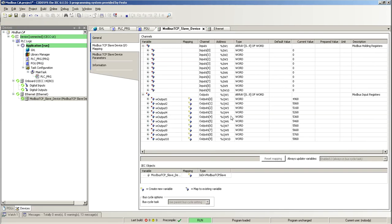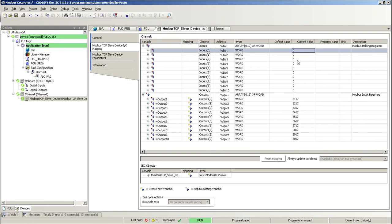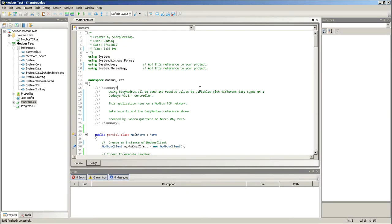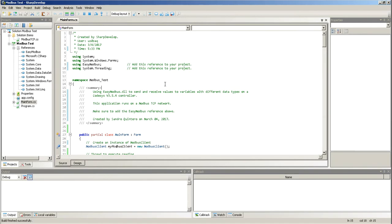So, if I go back here, I have my Modbus outputs and my inputs, and this will be the data that I send from the computer. So, right now, I have this application which I'll be running. So, I'm going to run it right now.